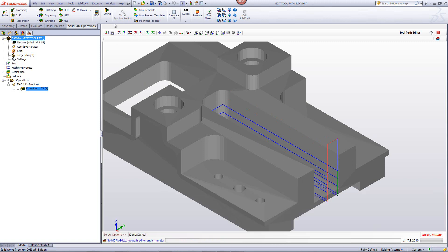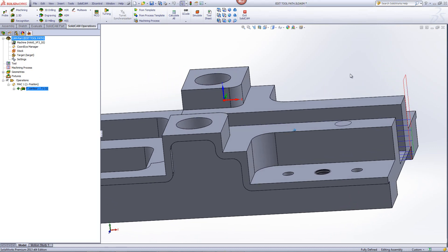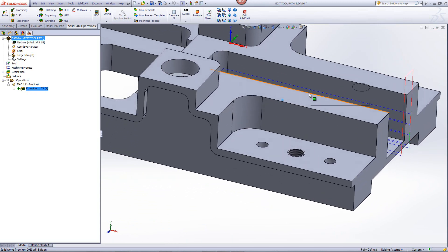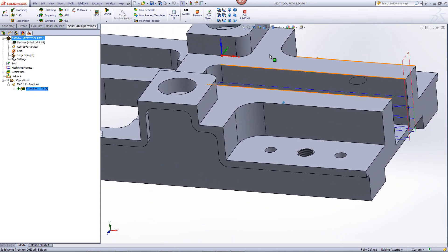I'll accept it, save it, and exit. Now if I take a look at the actual toolpath itself, you'll see that that entire segment has been deleted from my toolpath.